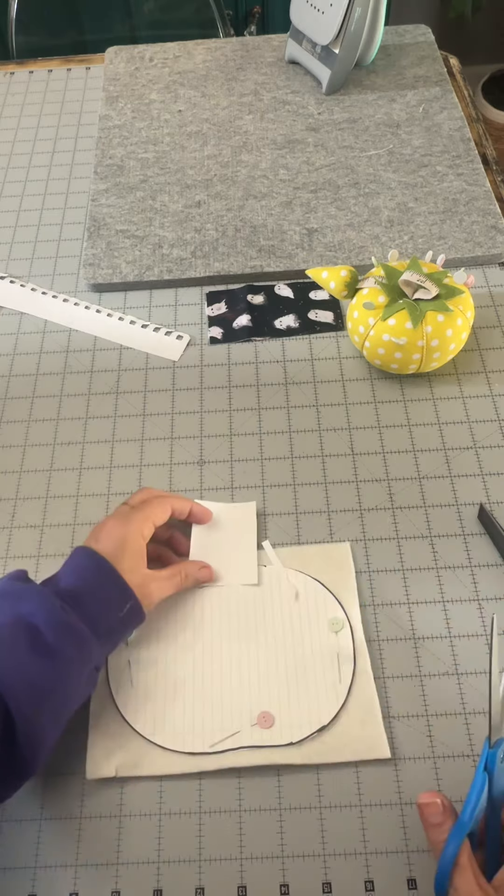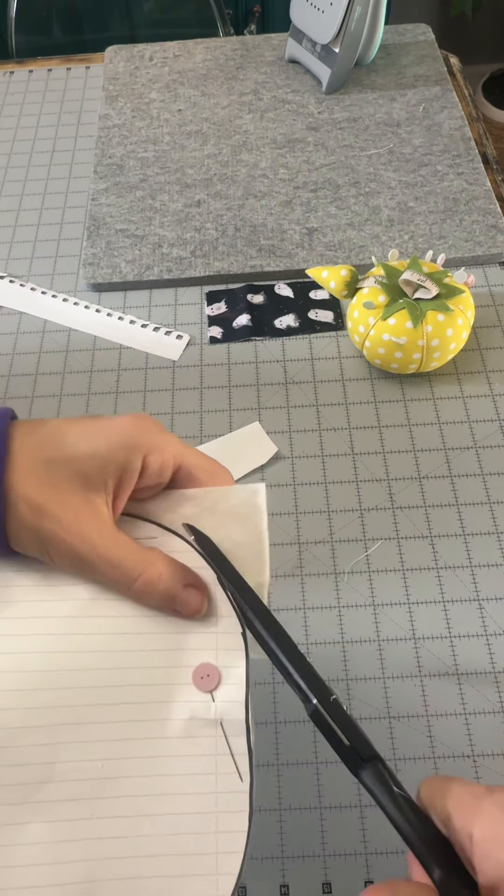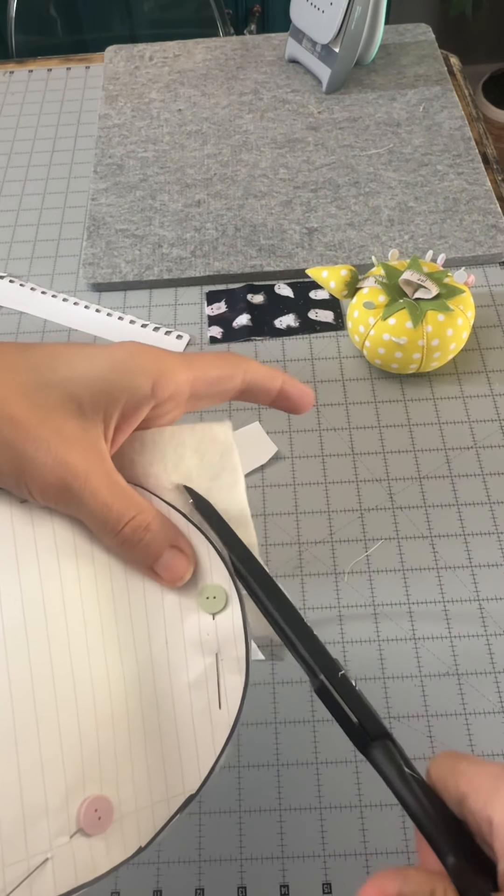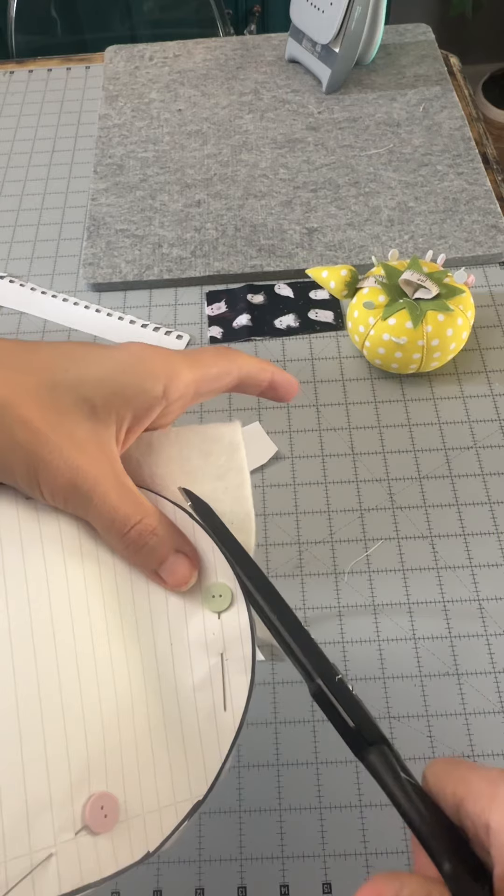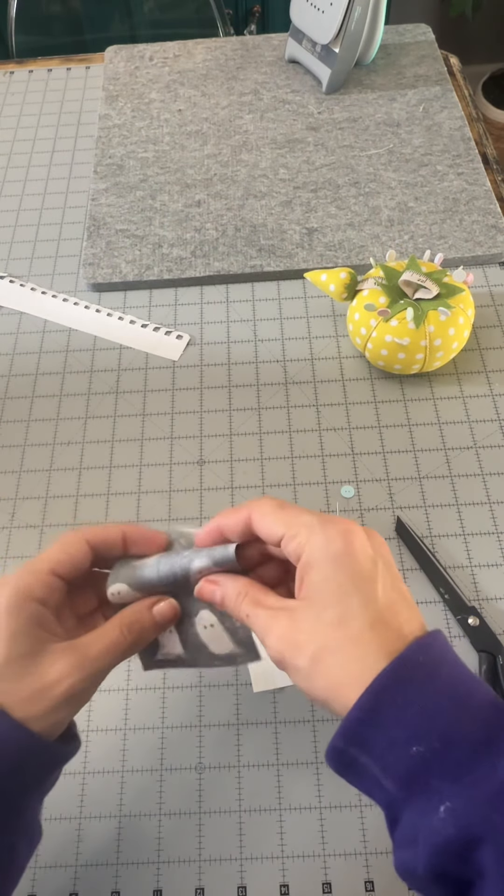For the stem, honestly, I just eyeballed this too. Now don't forget, when you sew all this down, your pumpkin and stem are actually gonna be a little bit smaller than what it looks like right now.